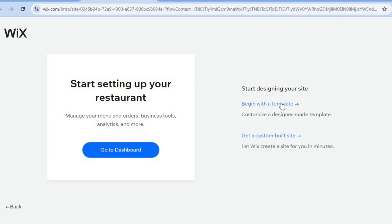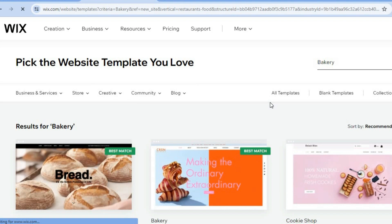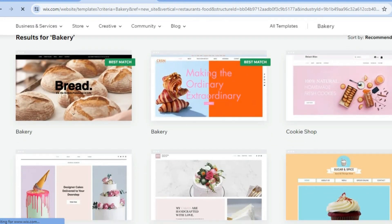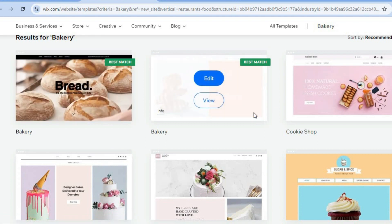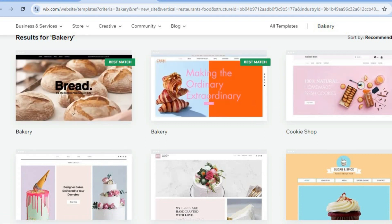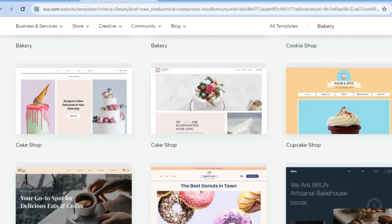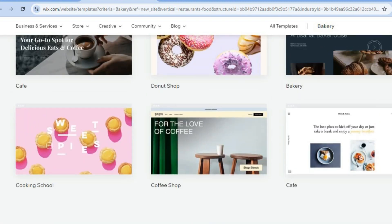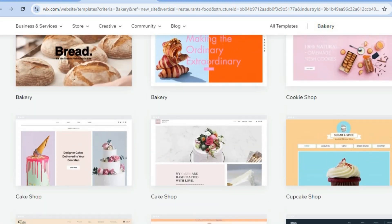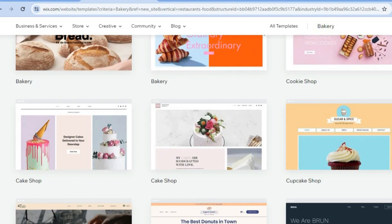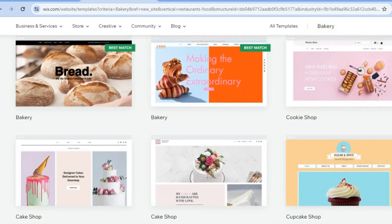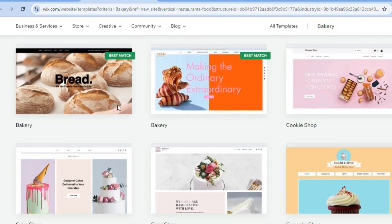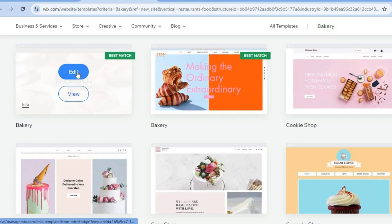From here tap on begin with a template. After selecting that, you can scroll down and select whichever theme you like. This is one of the major standout features of Wix — with these themes you'll be able to create a stunning and very operational website even as a complete beginner. Let's say we'd like to use this template; simply tap on edit.